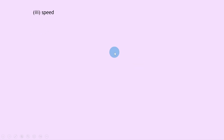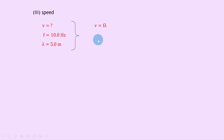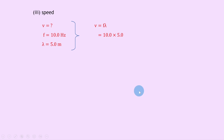Part 3 says calculate the speed. Now we know the frequency and the wavelength. We're finding speed v; frequency is 10.0 hertz and wavelength lambda is 5.0 metres. Using v equals f lambda, substituting gives 10.0 times 5.0, which gives 50 metres per second.